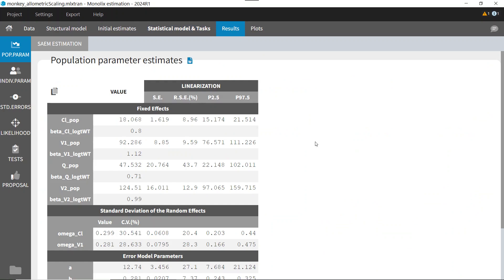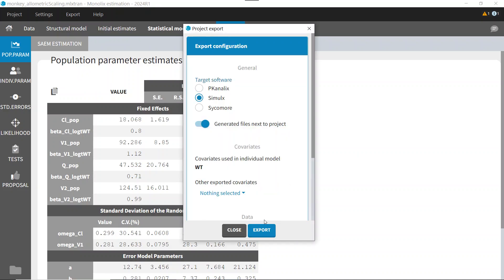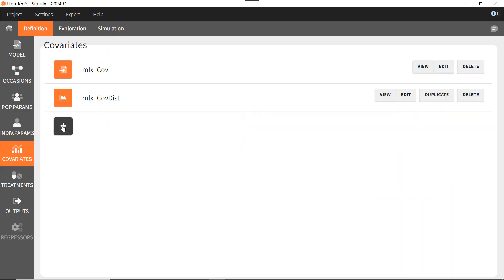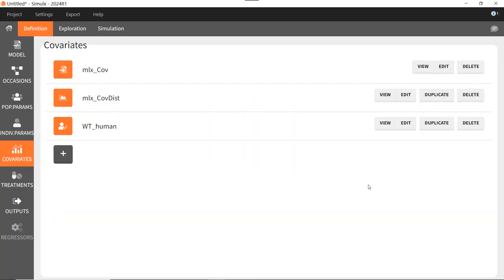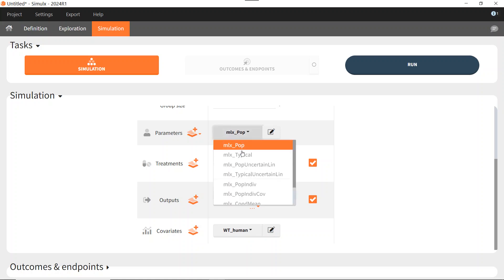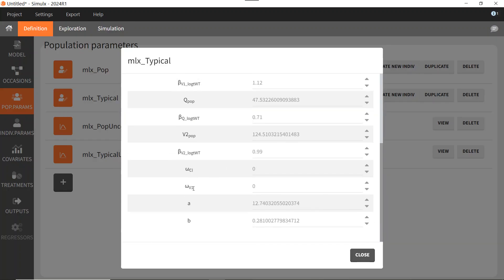We now want to apply allometric scaling on the parameters and simulate human PK. For this, I export my project to Simulix. In Simulix, I will have to create a new covariate element containing the weight value for humans, so 70 kg. You can go to the Simulation tab and select this new covariate element. For the parameters, I will use MLX_typical, in which the omegas have been set to zero, so I will simulate a typical patient without random effects.